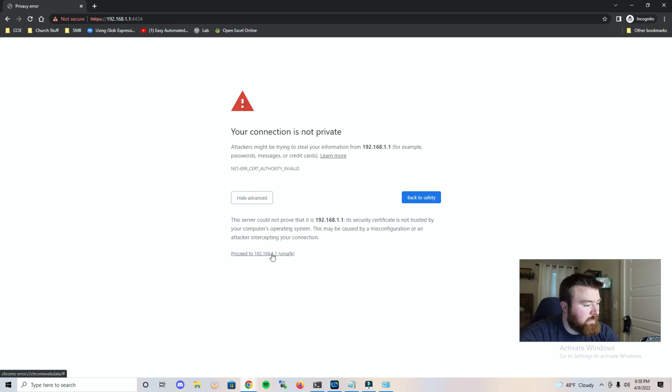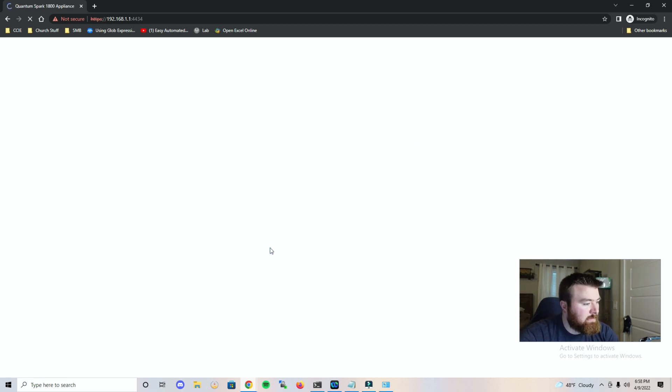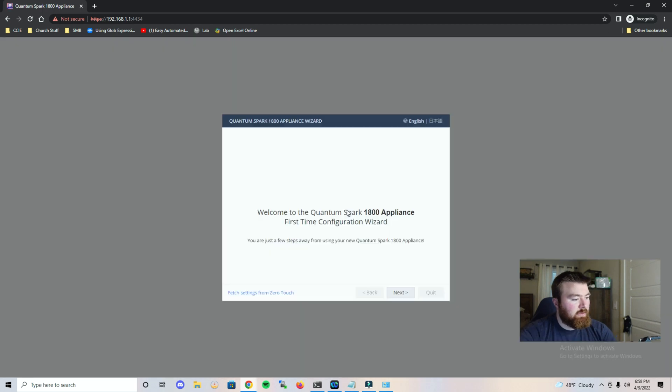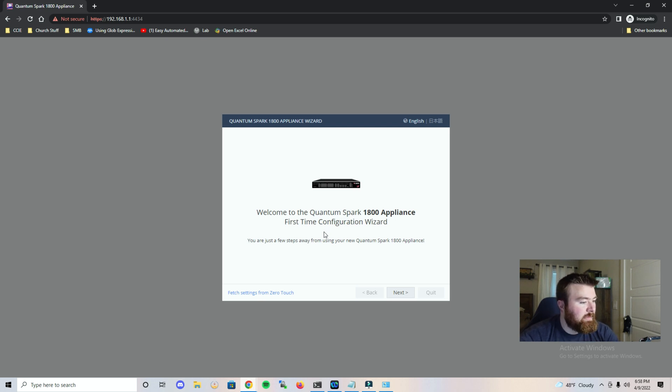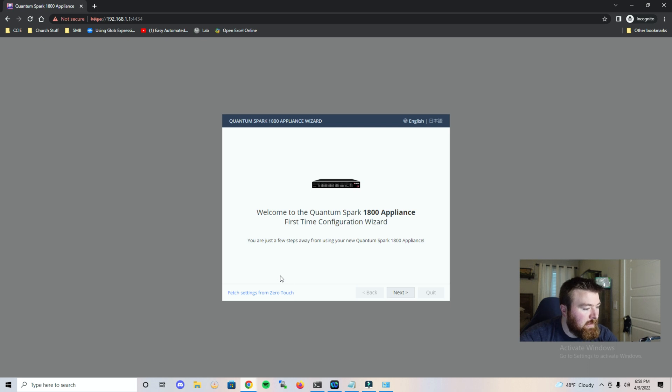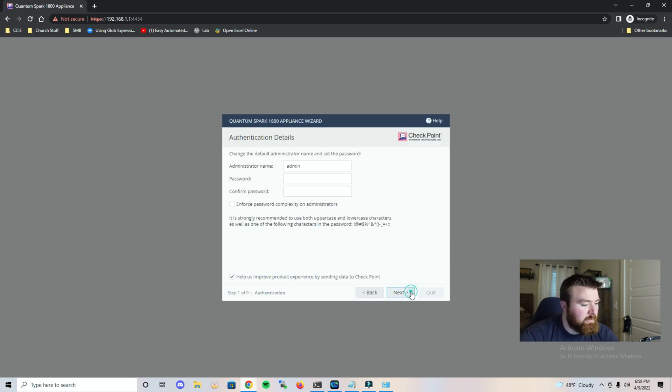Let's click advanced, proceed. And it looks like we are loading the first time configuration wizard. So I do notice right off the bat that it does let me know that this is an 1800 appliance. And it's telling me that we are going to begin the setup of the device. We're just going to hit next.